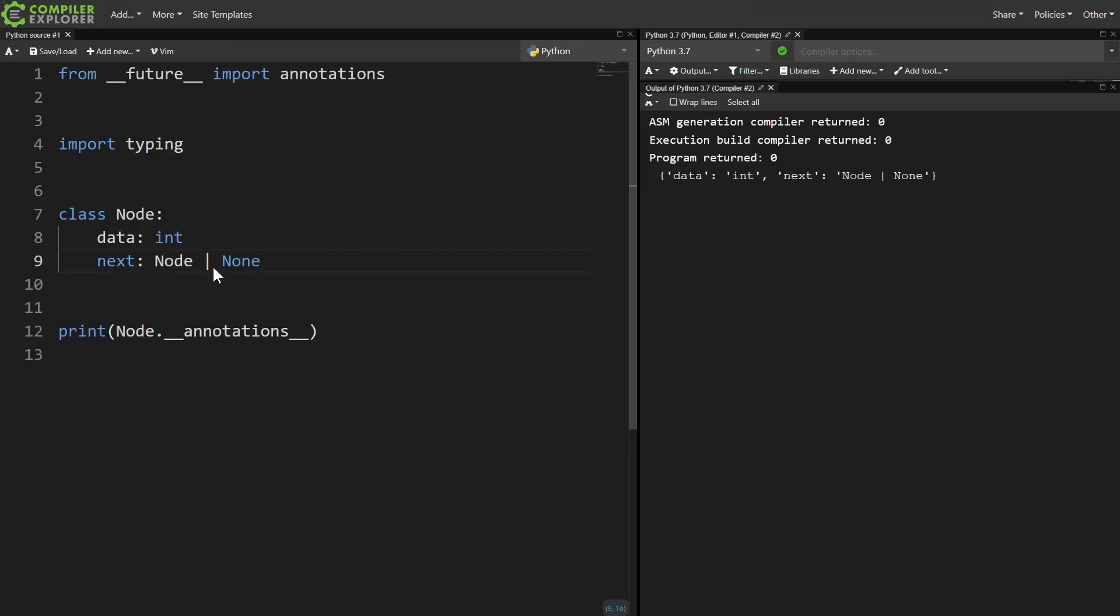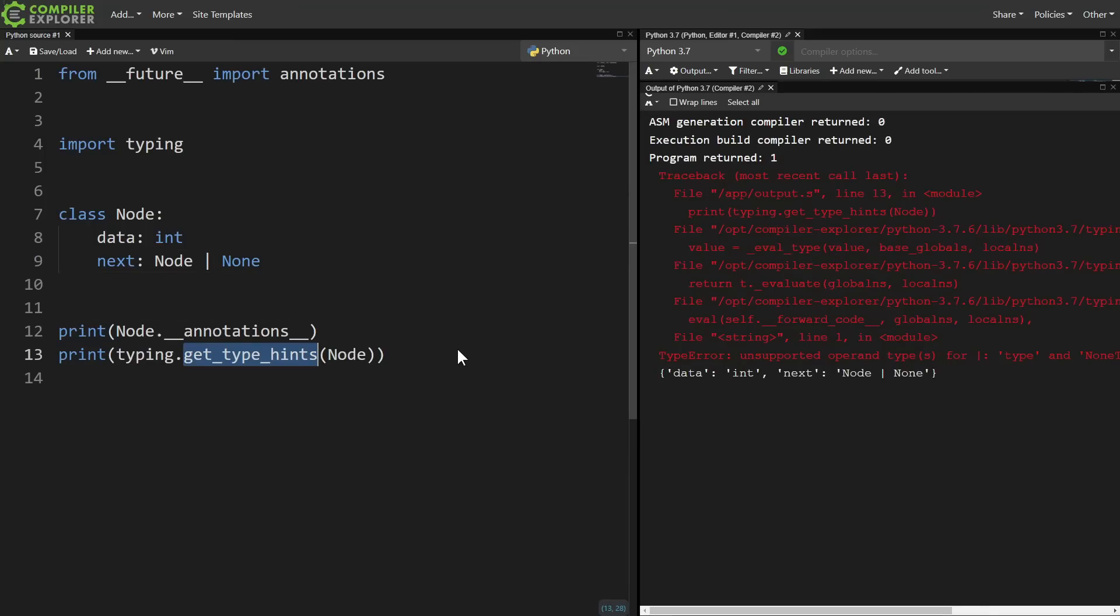For instance, this bar notation for the union of types was introduced in Python 3.10, but it's working just fine in 3.7. This works completely fine as long as you're not trying to actually evaluate those annotations at runtime.